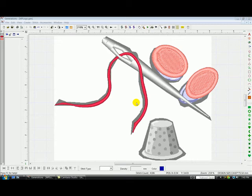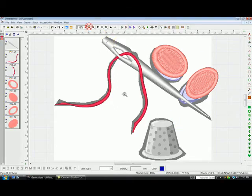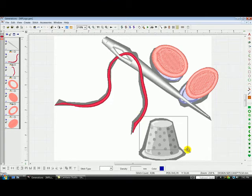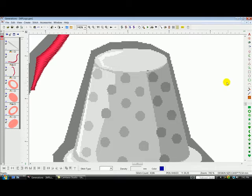This is manual punch video number four. We're going to do the thimble. I'll start by zooming the object up so I can see it. Okay. And then I'll right click to cancel that zoom tool.